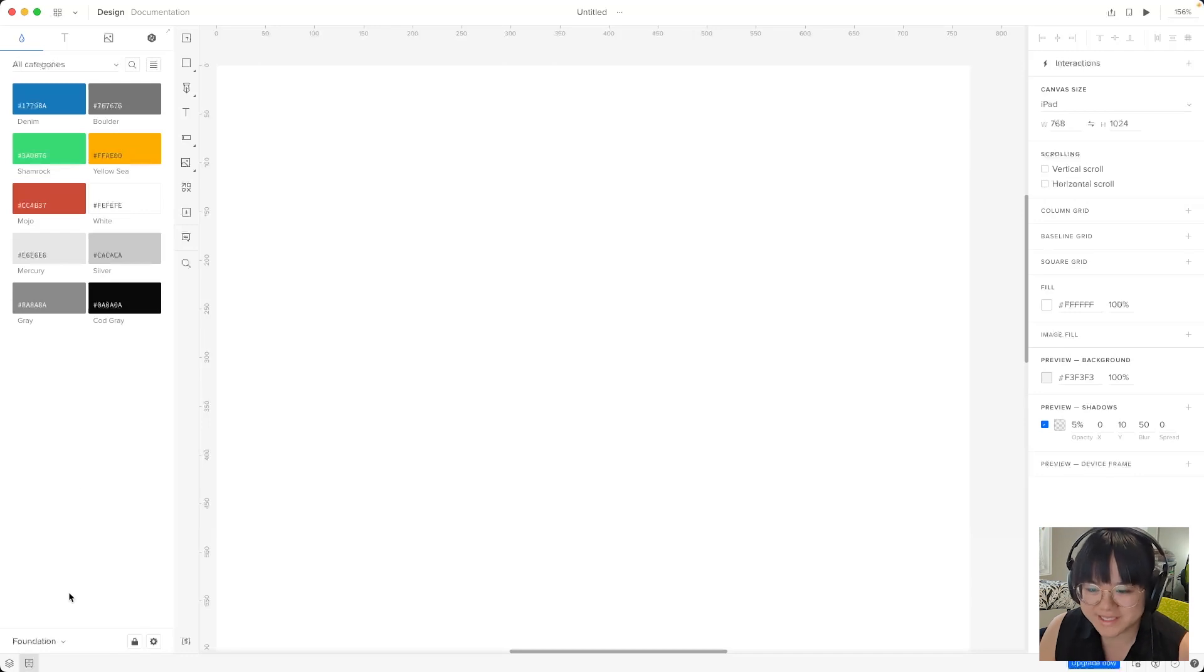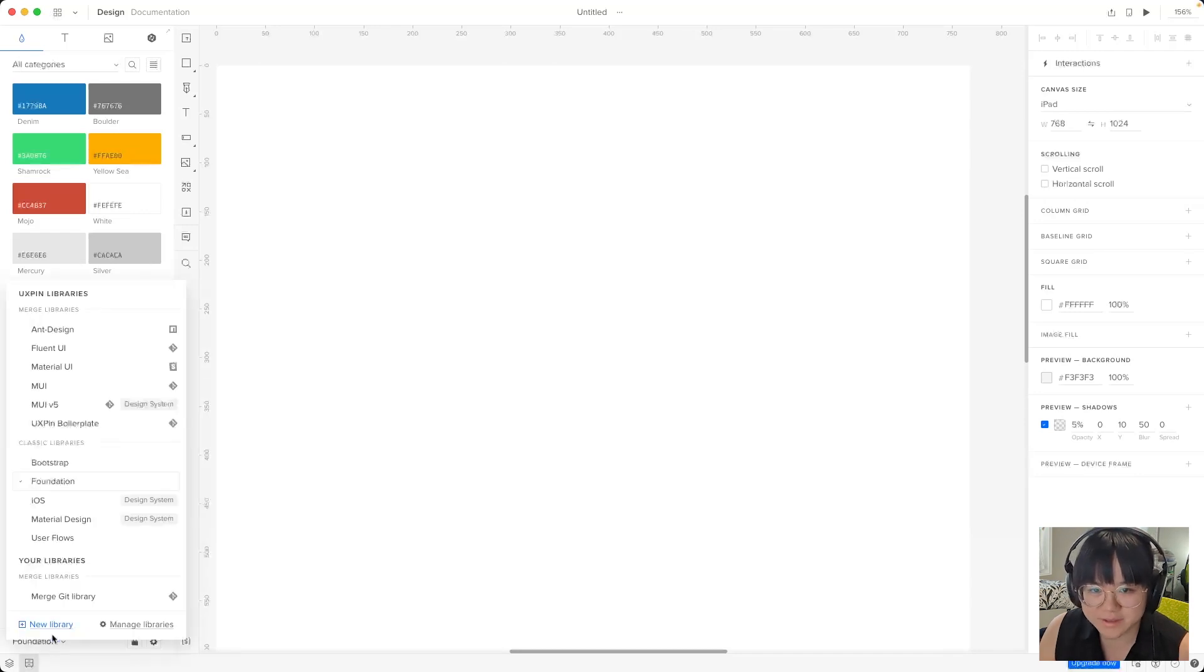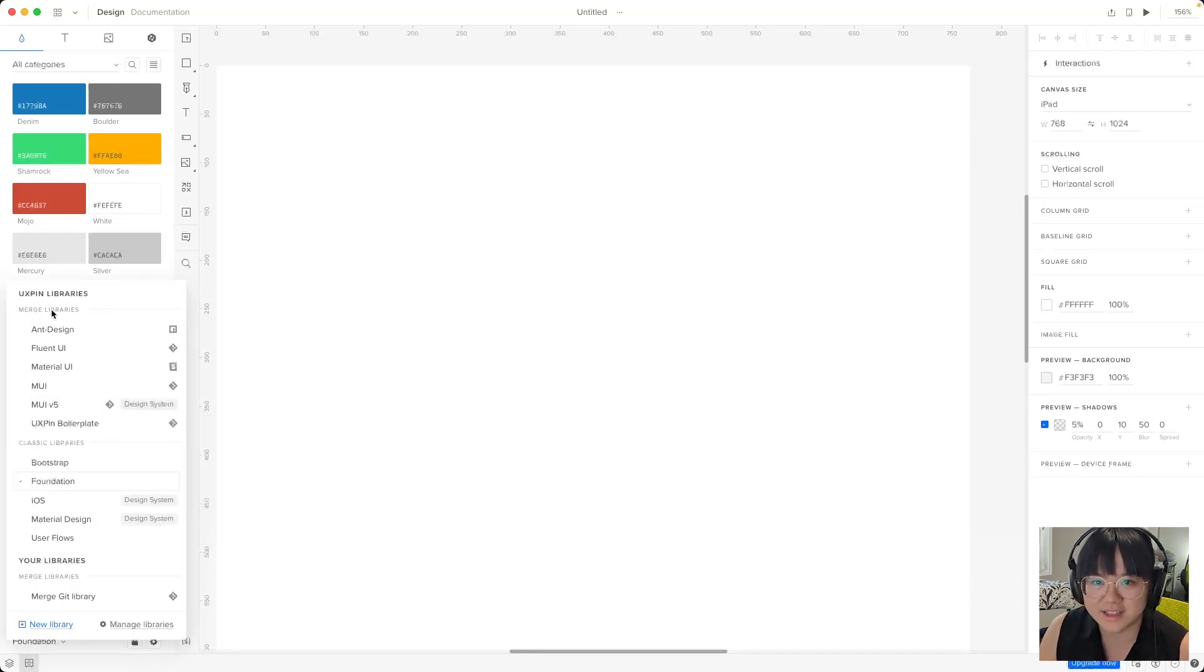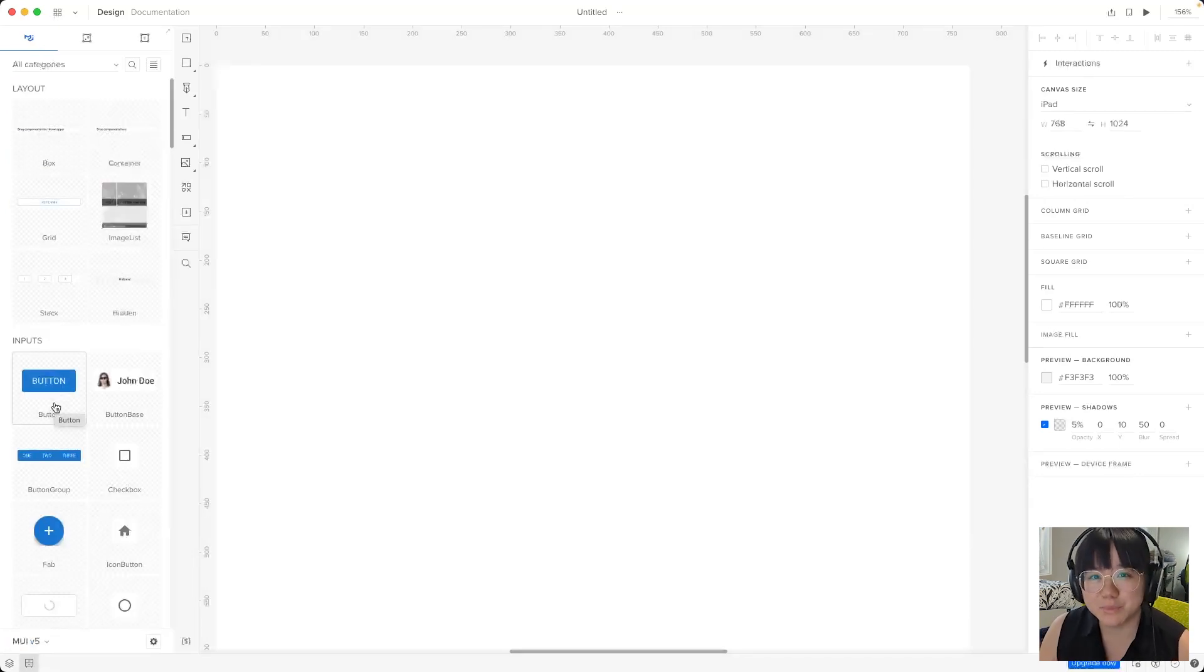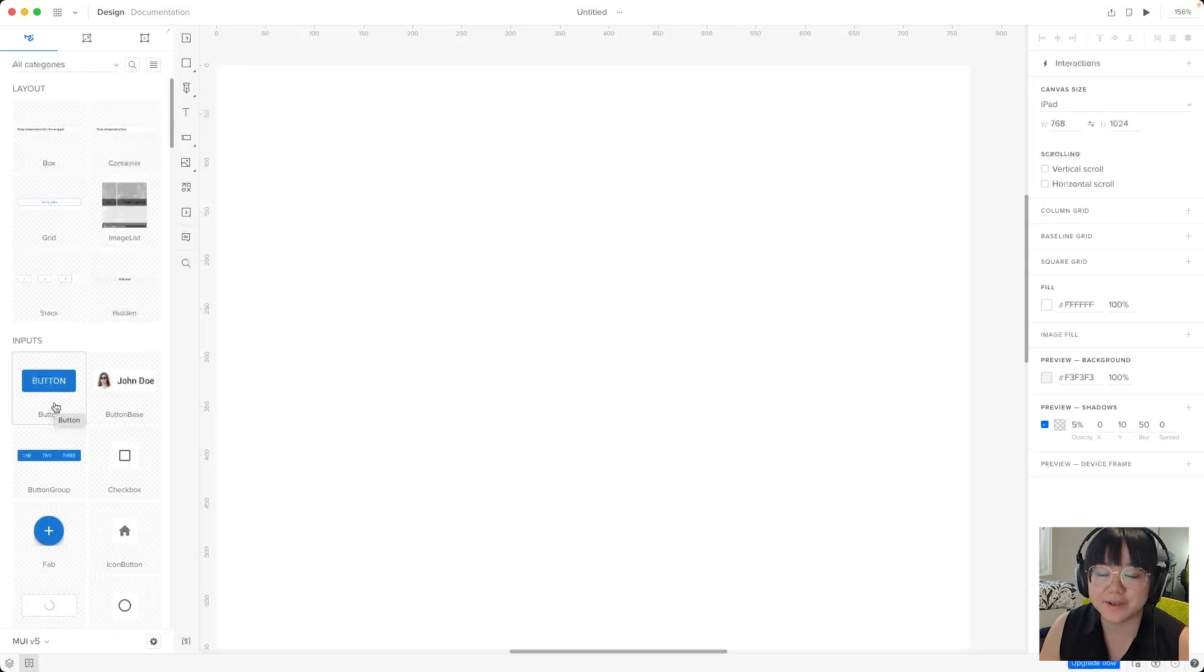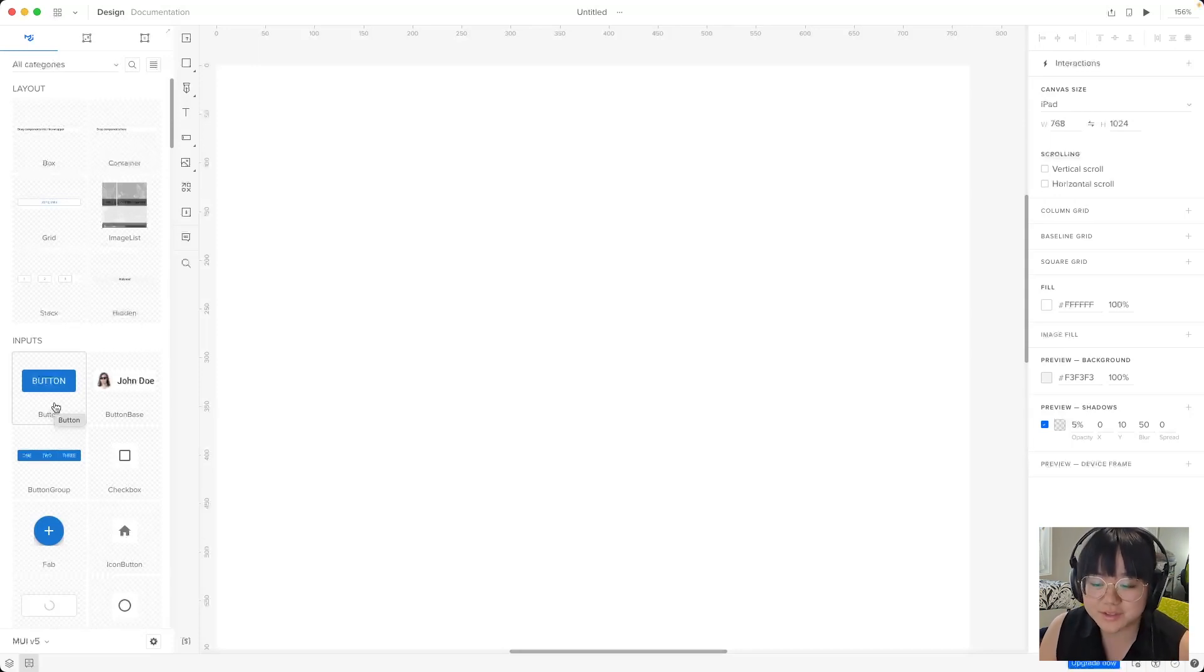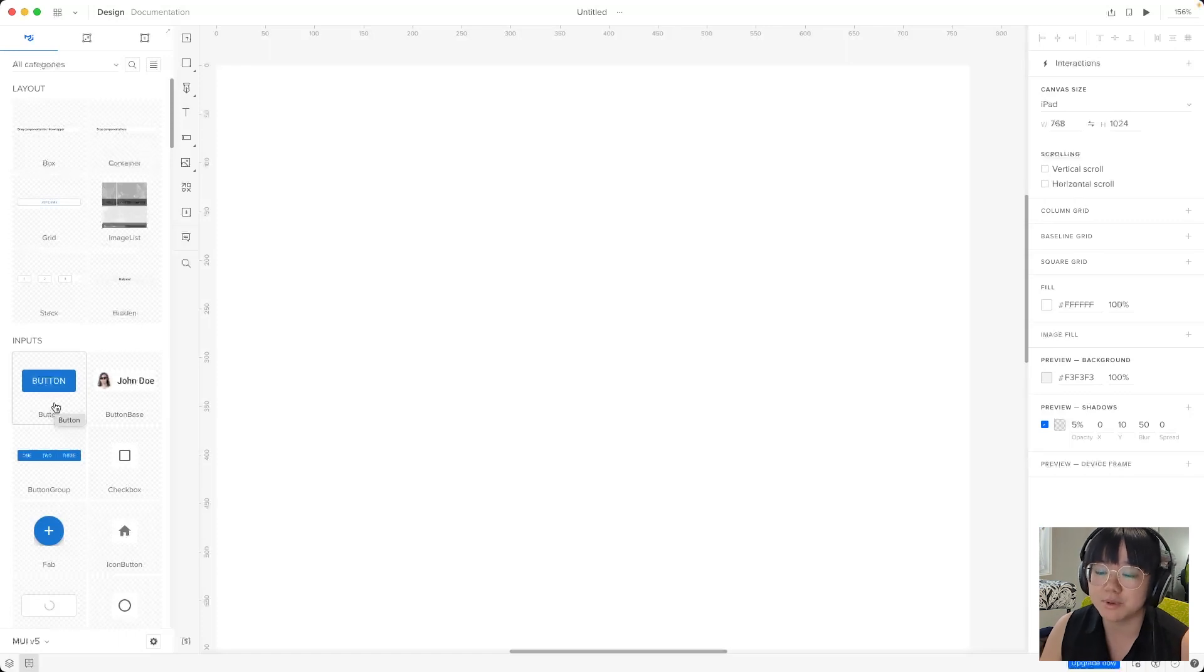So we'll be sticking with MUI 5 under the merge libraries section. So let's select that one again. Now we'll get more into MUI and MUI components in the next video, but for now let's have a look at how the user interface changes when we've got a component on the canvas.